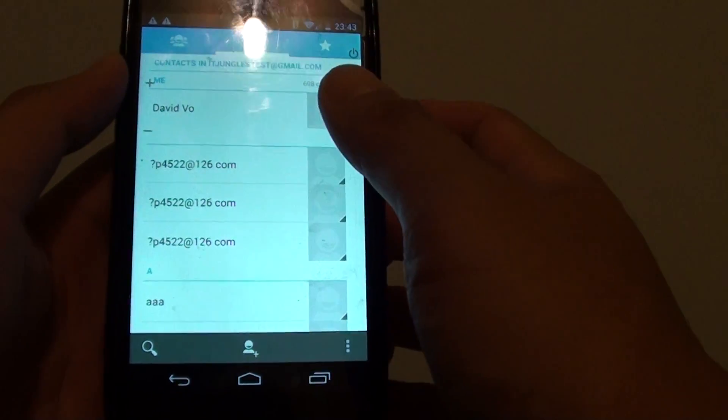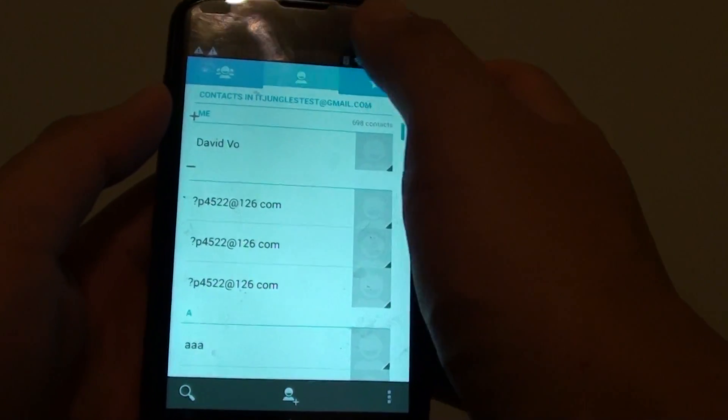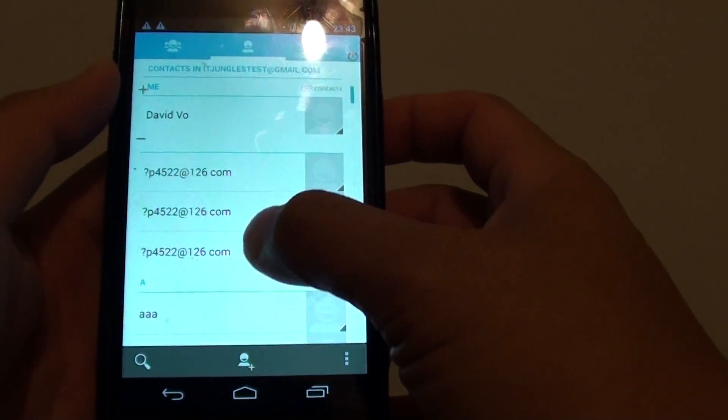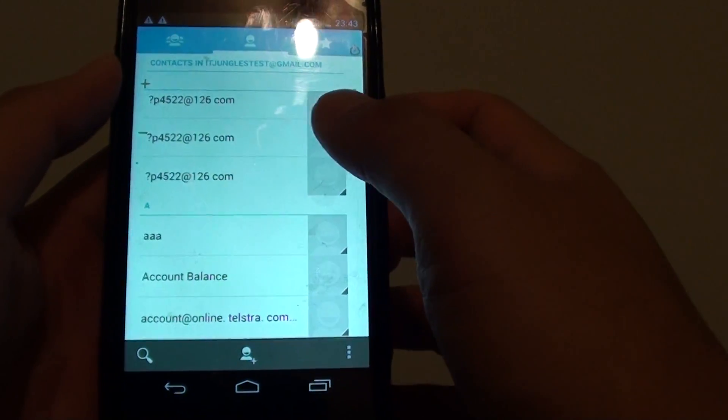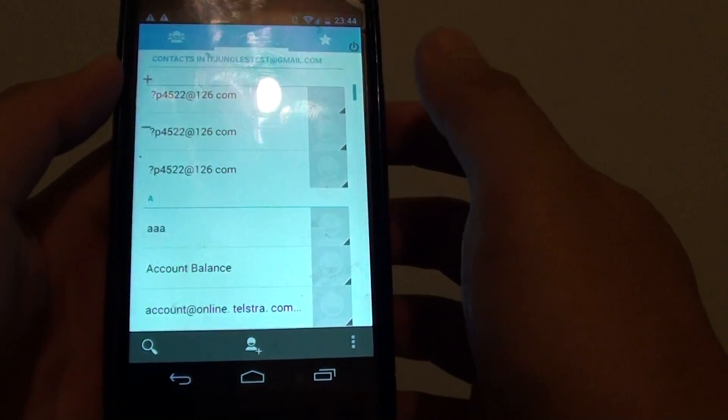In people, tap on the people icon here and go to the contact that you want to assign a photo, tap on the contact there.